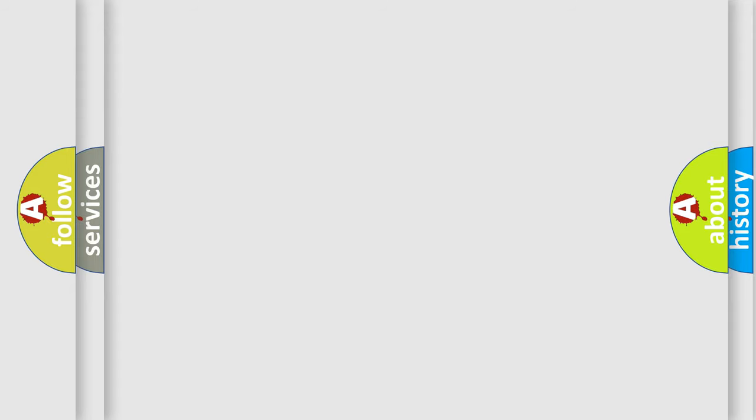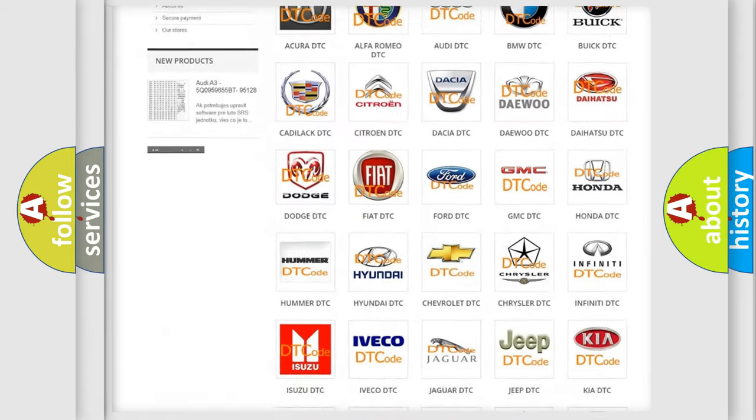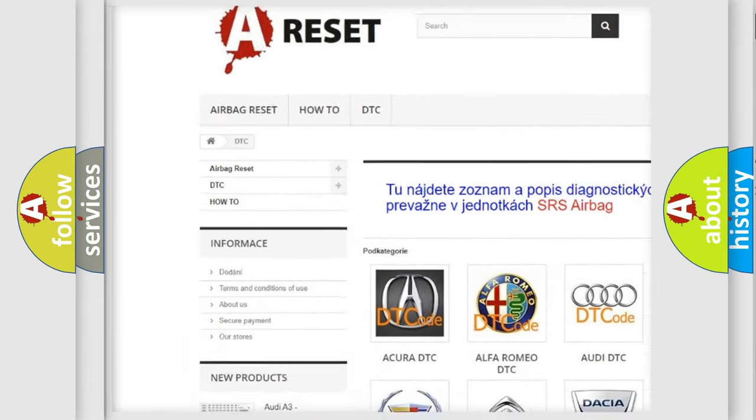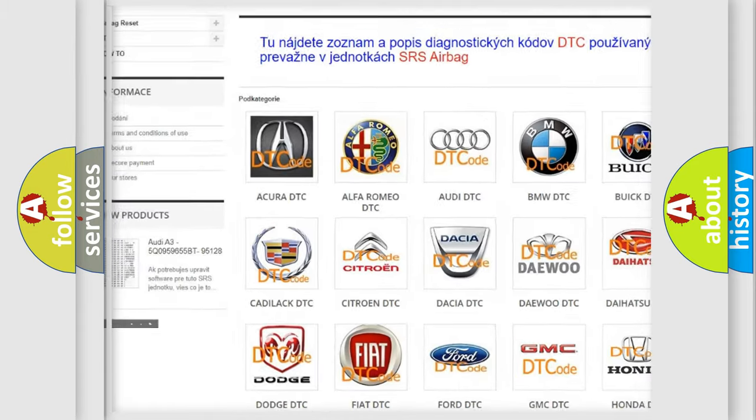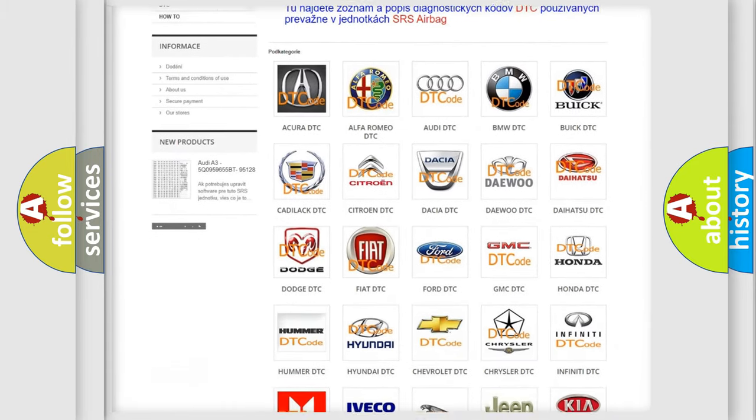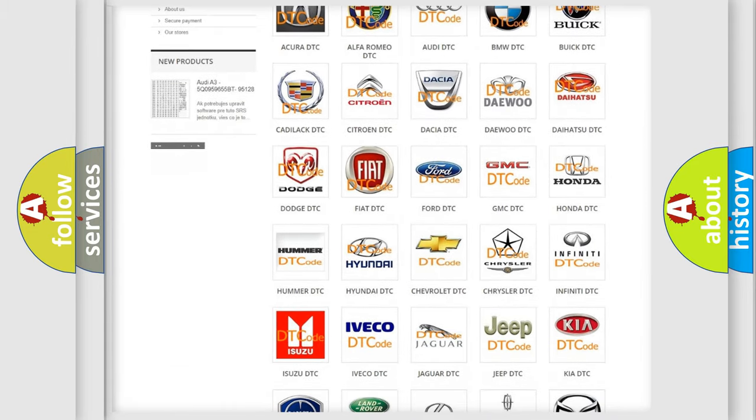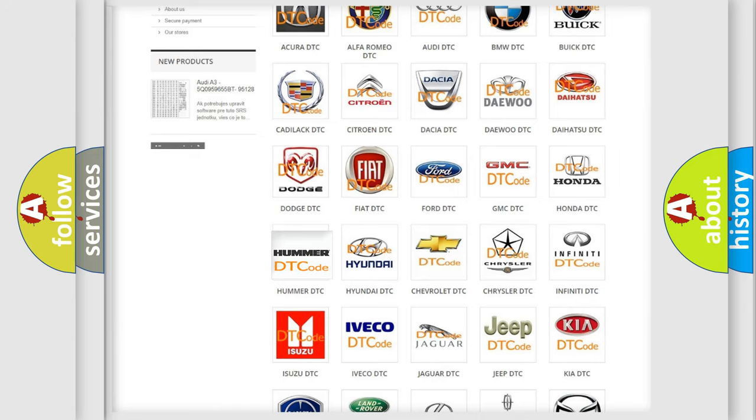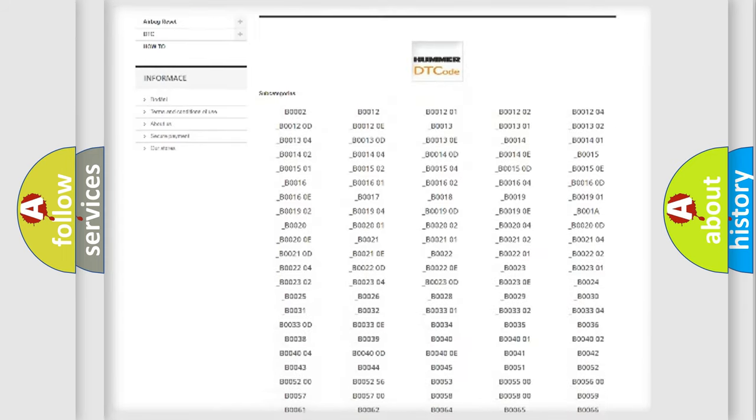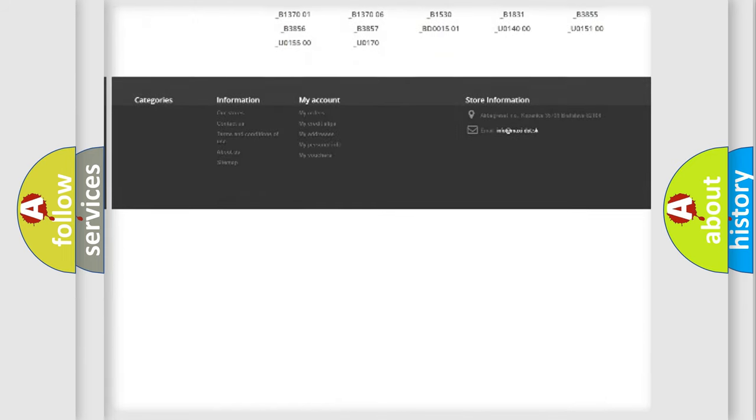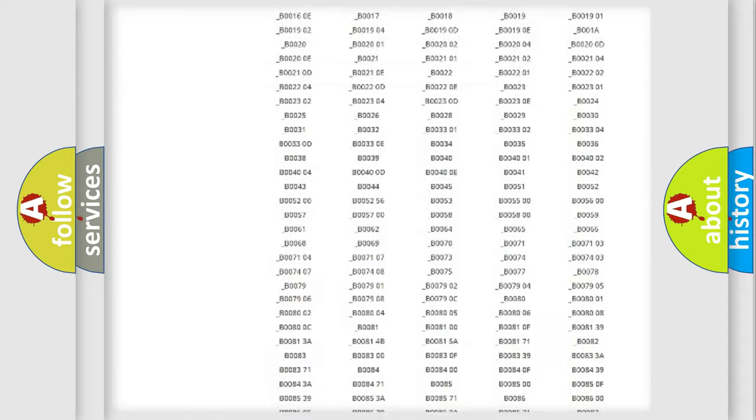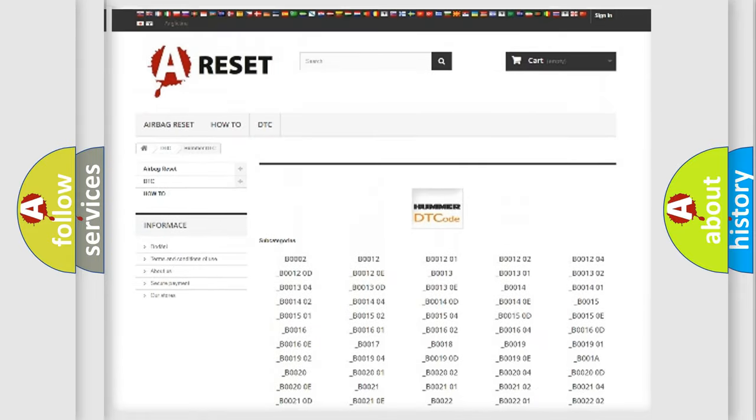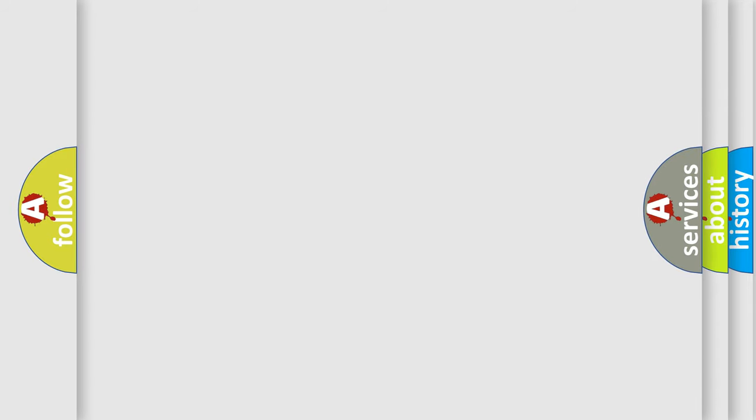Our website airbagreset.sk produces useful videos for you. You do not have to go through the OBD2 protocol anymore to know how to troubleshoot any car breakdown. You will find all the diagnostic codes that can be diagnosed in HUMMER vehicles, also many other useful things. The following demonstration will help you look into the world of software for car control units.